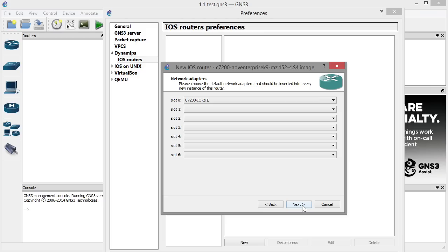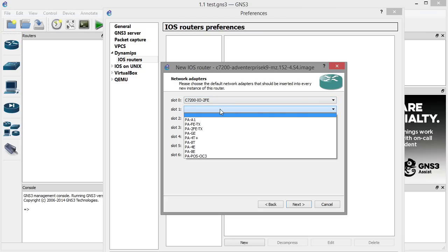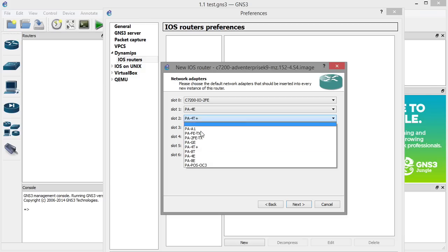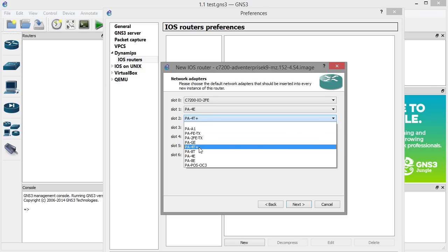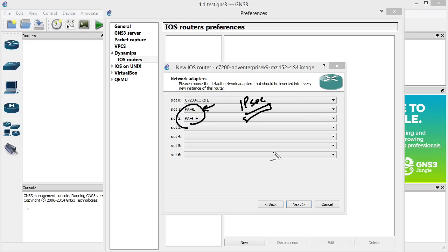This is really cool — for the base iOS image we're setting up, we can tell it beforehand what type of interfaces we want it to have, so every time we bring a new router onto the topology it'll have those interfaces ready to go. In slot 0 it has a 2FE, which is two Fast Ethernet interfaces. In slot 1, I'm putting the PA4E — those are 10 megabit Ethernet interfaces. In slot 2, I'm adding a PA4T+, which is four serial interfaces. I prefer the 10 megabit Ethernet interfaces because they cause fewer errors, specifically with IPsec and large ping traffic, and avoid unnecessary syslog errors and dropped packets in this emulated environment.